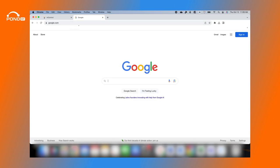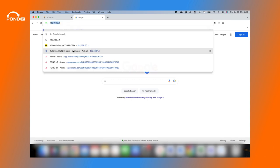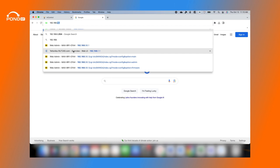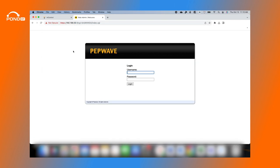Now to set up the eSIM profile, log into your device's GUI — Graphic User Interface — by entering 192.168.50.1 in the address bar of your web browser. Enter the username admin and your password admin. These credentials are for first-time setup or if the device was factory reset.